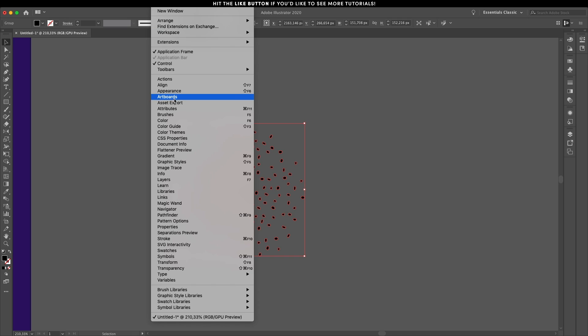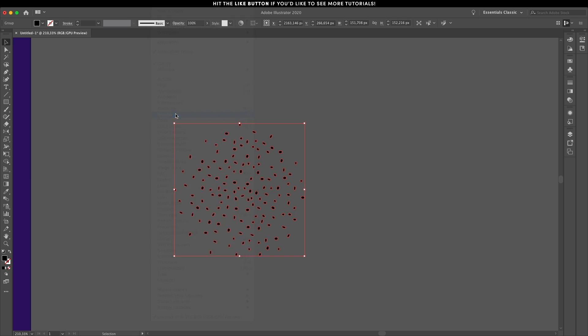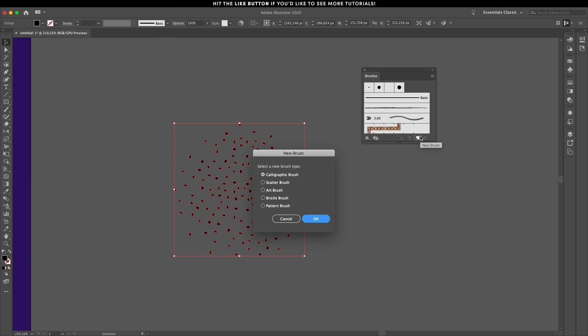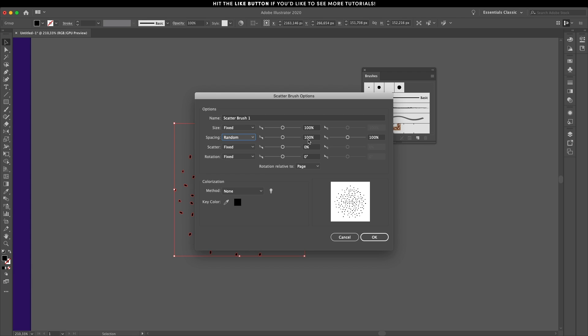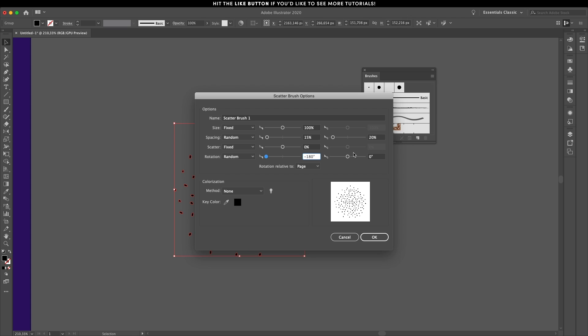Select the whole thing and go to window, brushes and from there you have the option to create a new one. Select scatter brush and have the spacing set to random with values between 15 and 20%. Random as well for the rotation and move the sliders to the end of each one. The final setting is to change the method to tints.